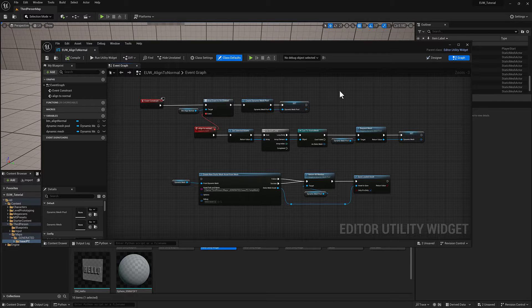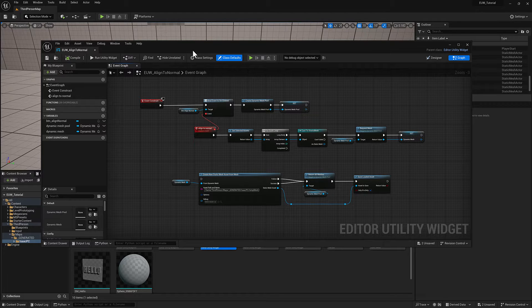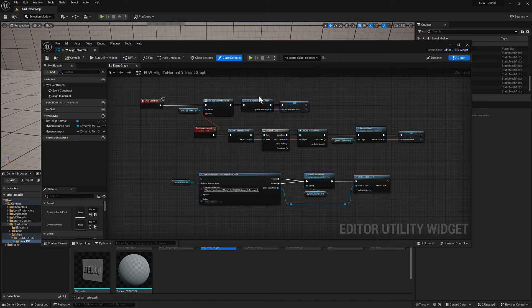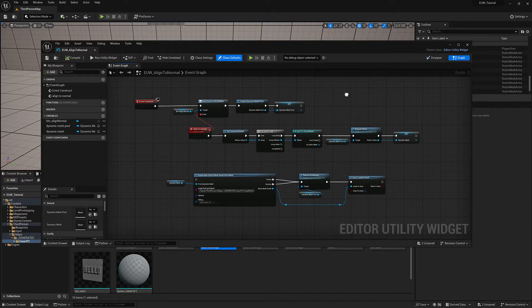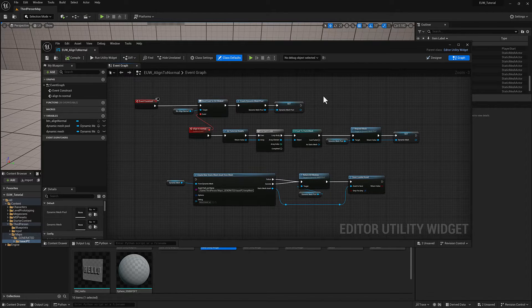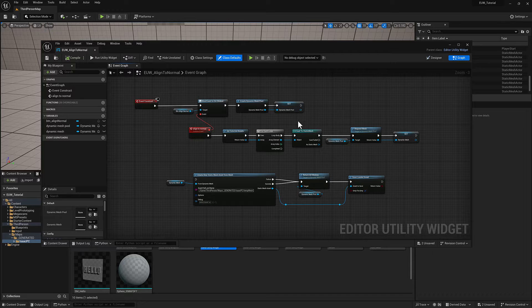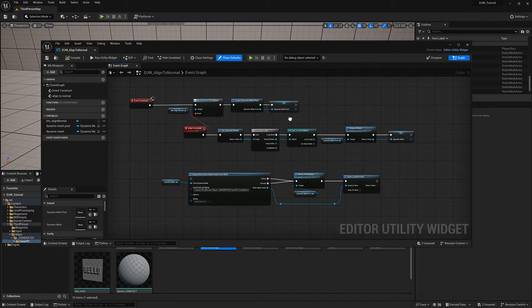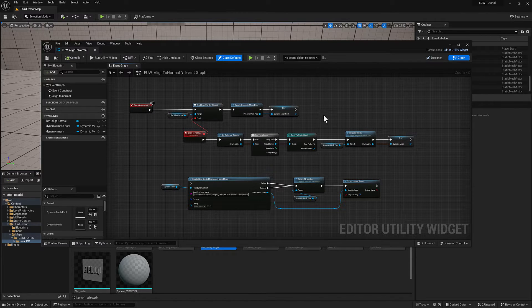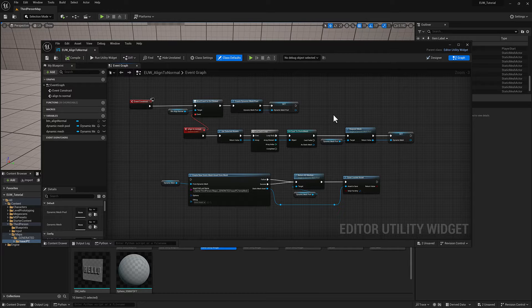In addition to doing object-level operations like we've looked at so far, you can also access the component geometry of a dynamic mesh. What I mean by that is the faces, the vertices, normals, and vertex colors are all accessible and actionable using geometry scripting.